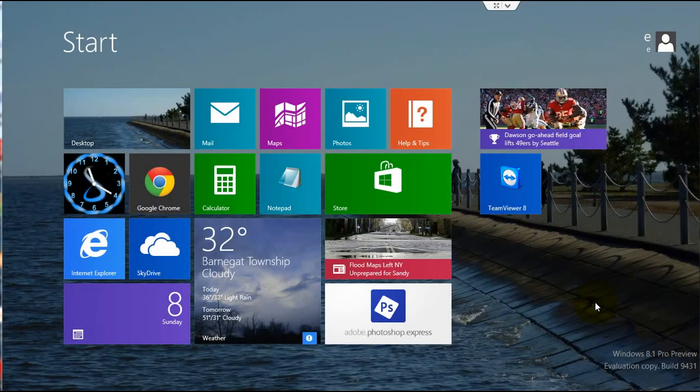In this Windows 8.1 tutorial, I'll demonstrate how you can pin a website to your start screen.